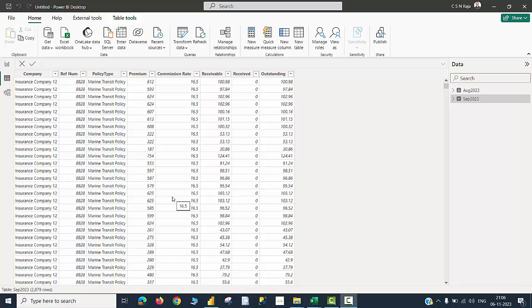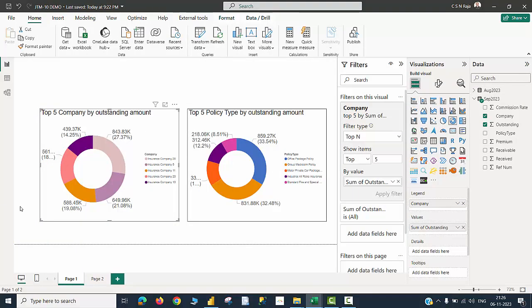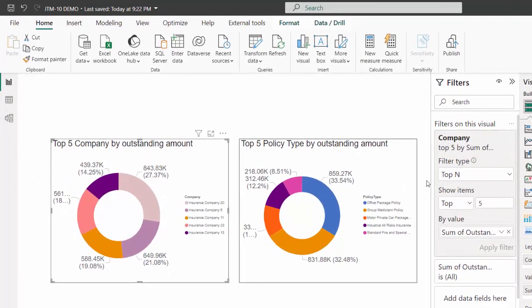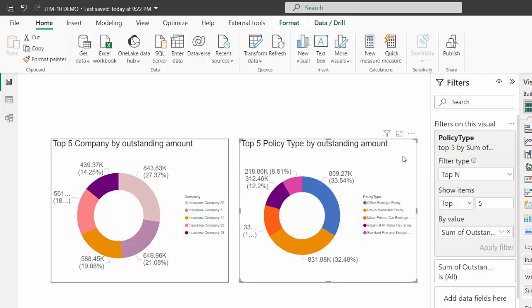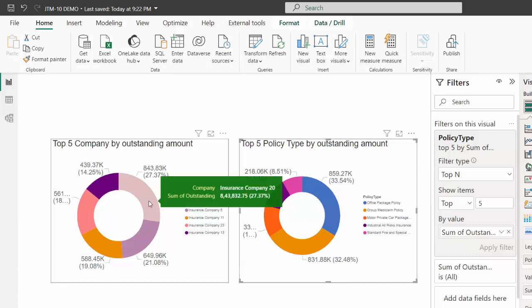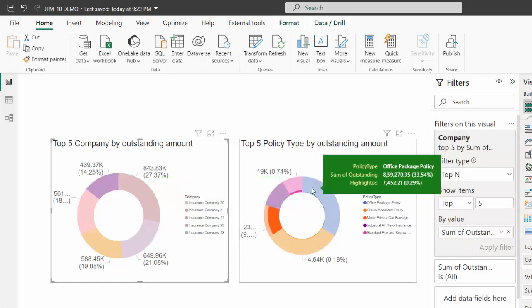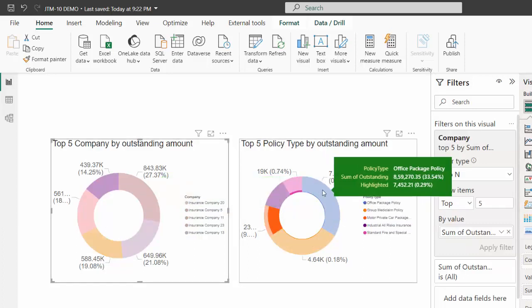Now comes the crucial part of creating a visual that can highlight what needs to be seen by my boss. I have initially created two donut charts. One of them showing the top five companies by outstanding amount that has been filtered for top end values. And the other chart is showing the top five policy type by outstanding amount. My boss is not happy with the visual. He's asking a question. Raja, which is the topmost company, insurance company 20? That I am able to see now by hovering my cursor from the tooltip. When I click here, the other chart is showing something else that is okay. But I'm not clear what exactly this is showing. That is the comment from my boss.